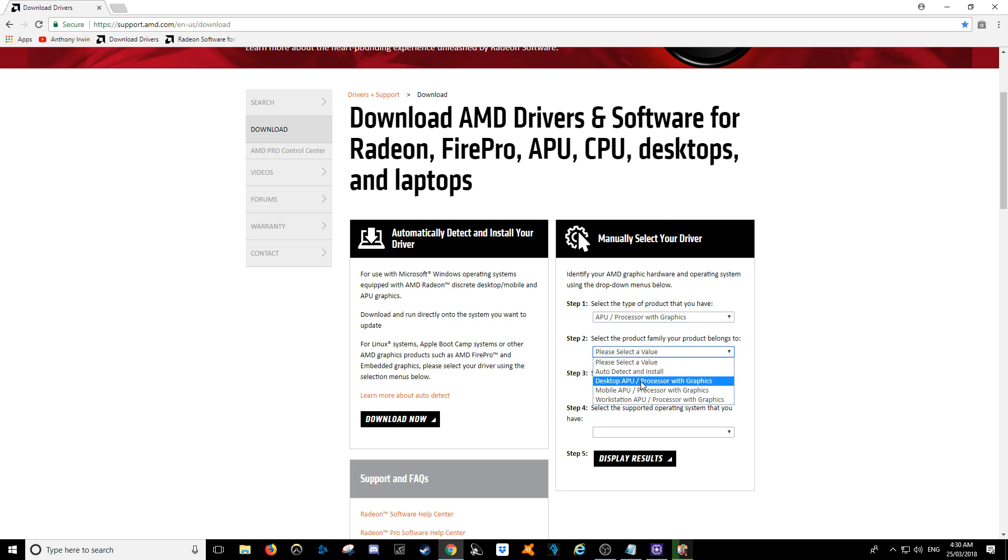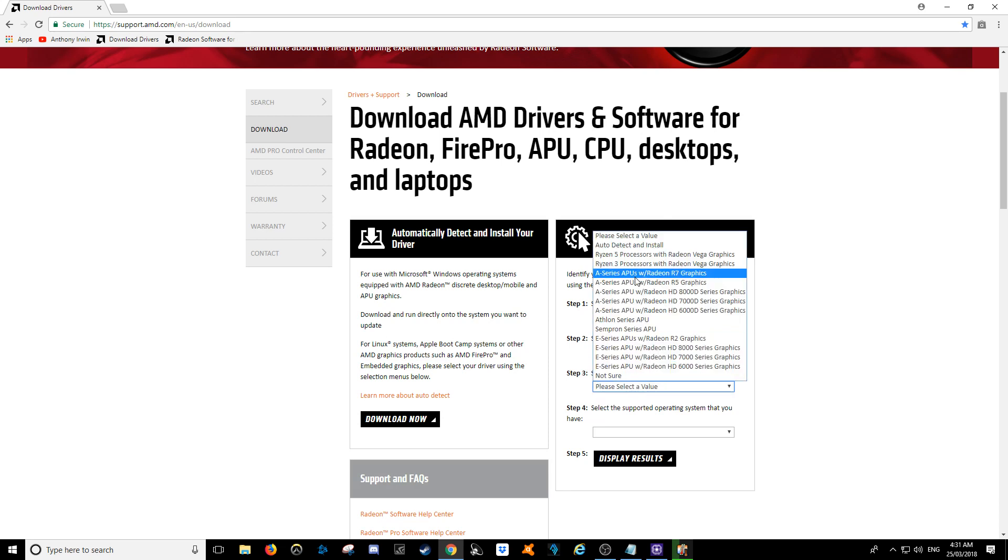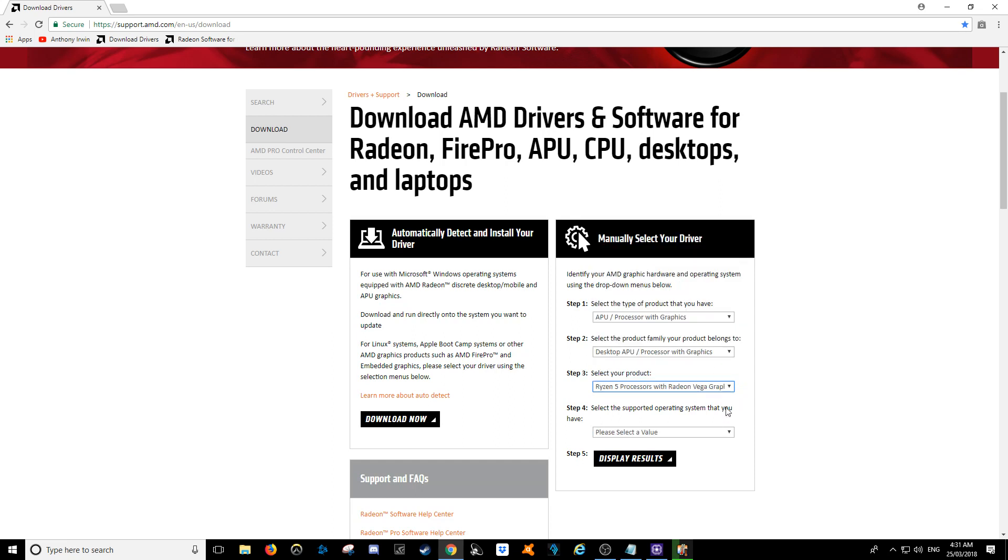Then we also want to go to desktop APU, then we want to choose the Ryzen 5 processor with Vega graphics, and then we want to select Windows 10 64-bit. It's the only one it's going to work on.